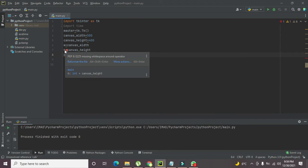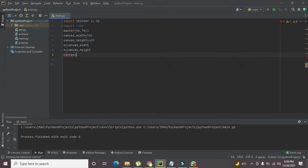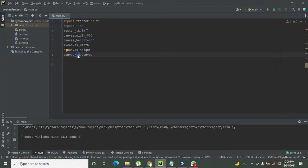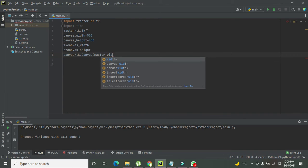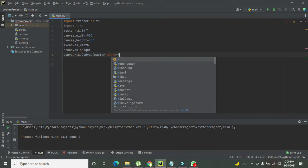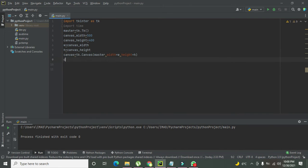Now we declare one more variable called 'canvas'. On a canvas we can draw certain shapes as well as write some text. So we write 'canvas = tk.Canvas()'. Here 'canvas' is just the variable name you can change, but 'tk.Canvas' is a function of the tk library. Inside it we pass the parameters: 'master' as the parent GUI, 'width=W', and 'height=H'. Then we call 'canvas.pack()' to allocate a position to this element.